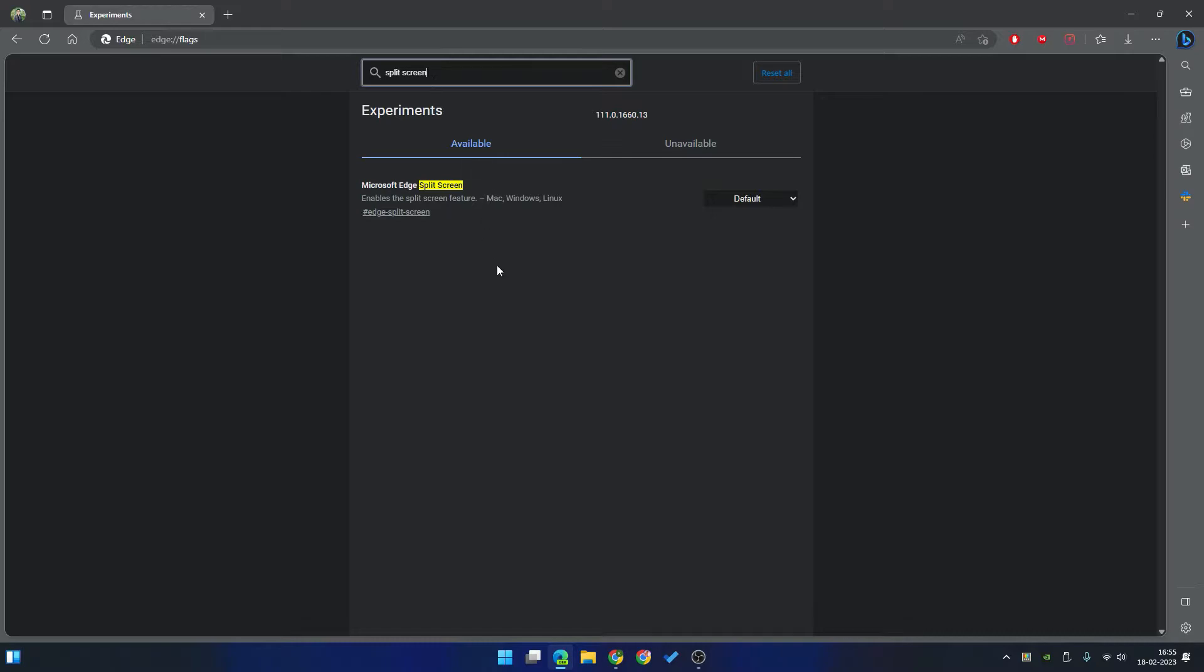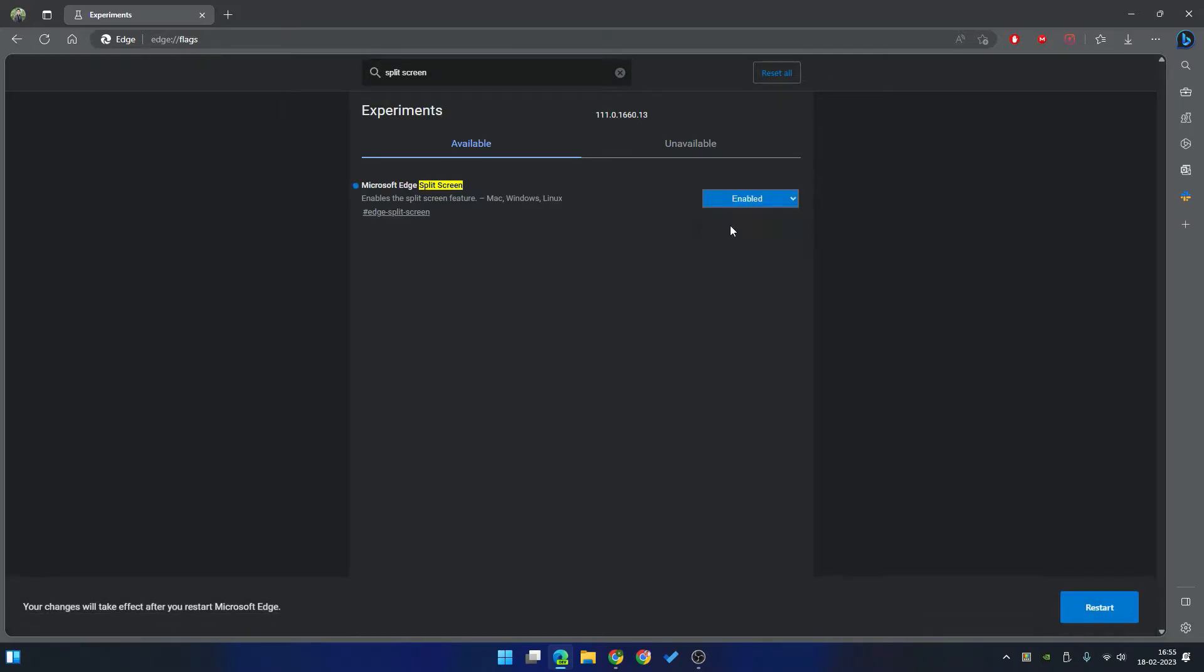Here you can see Microsoft Edge split screen. Just click on this here and choose enable and now restart your browser.